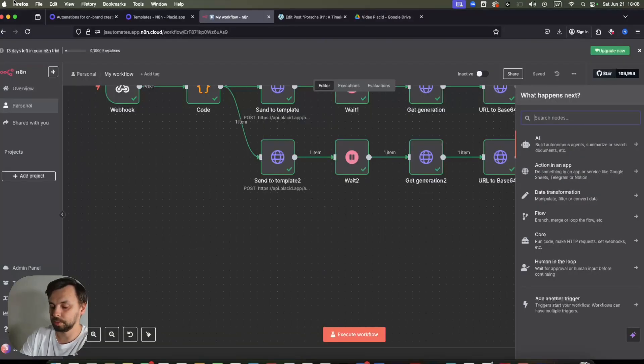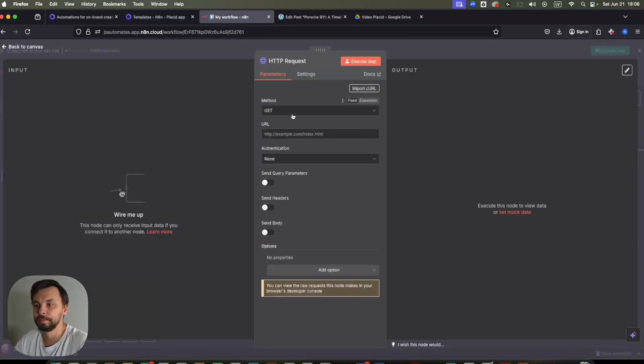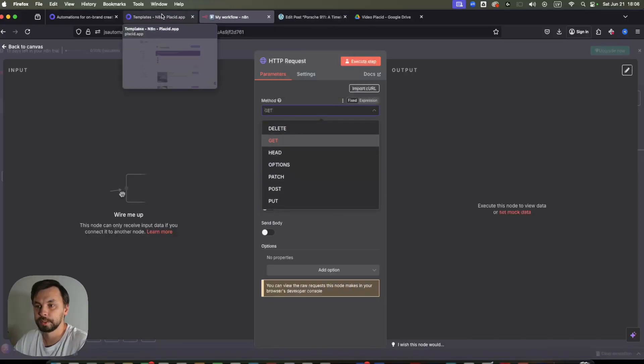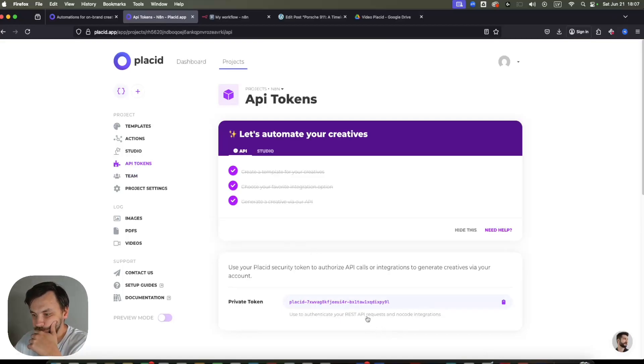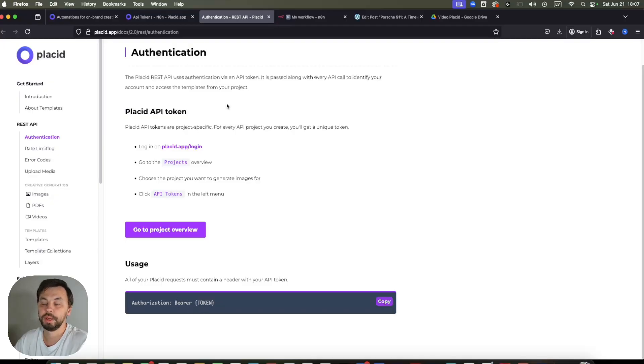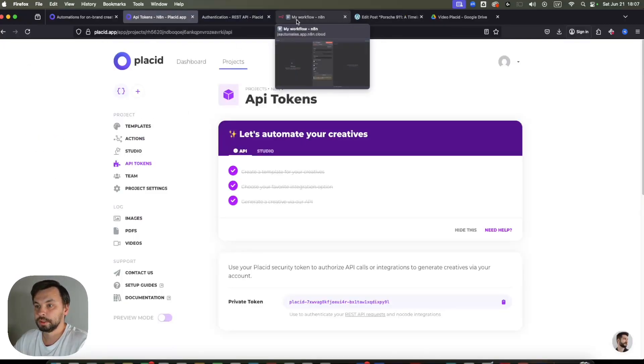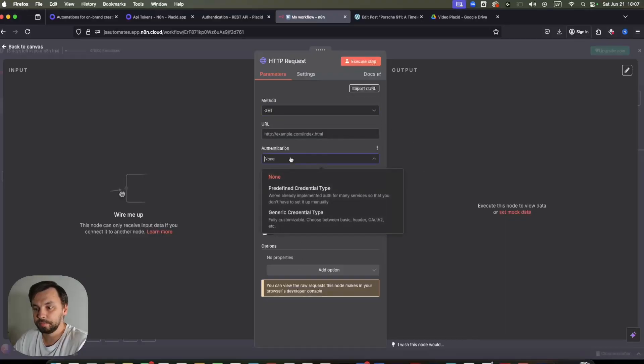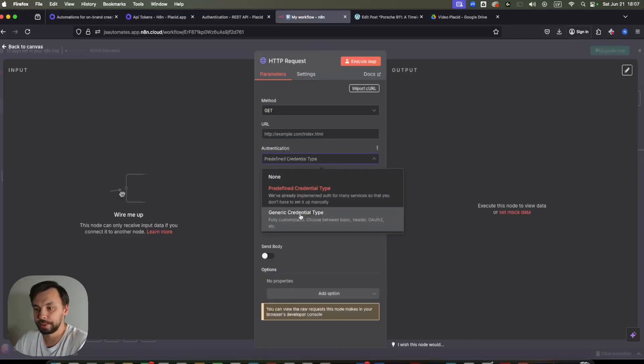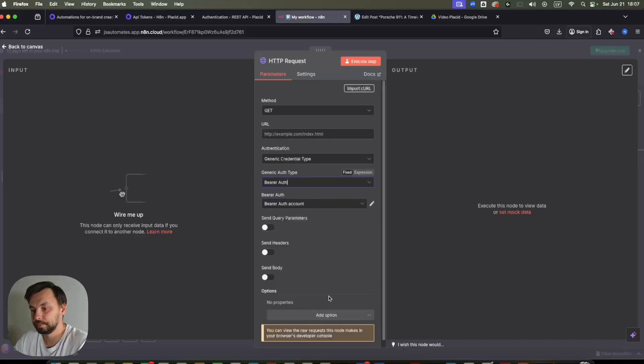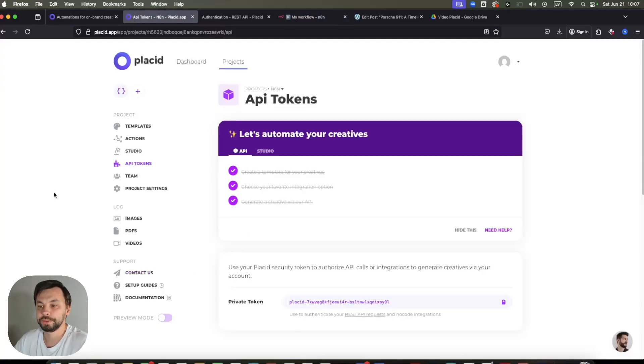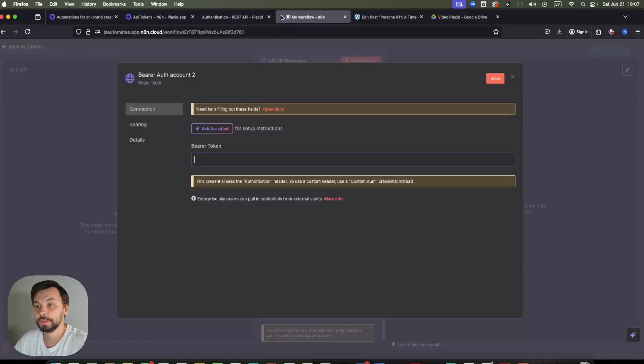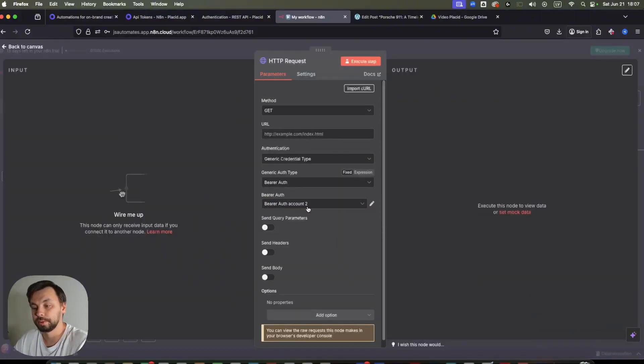So we will search for HTTP node, we're going to make an HTTP request. And let's go back to Placid. And we can have API tokens. So here is REST API requests documentation. So basically, we need to authorize with authorization bearer and our API key. So let's do the authentication now. It's generic. And it's going to be bearer auth. So select bearer auth, we're going to create new credential. Bearer token is our API key. So we paste it here, and we click Save.